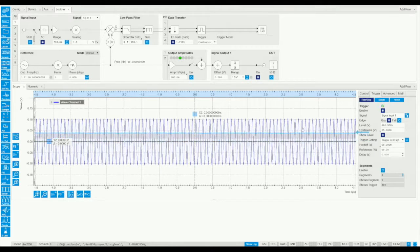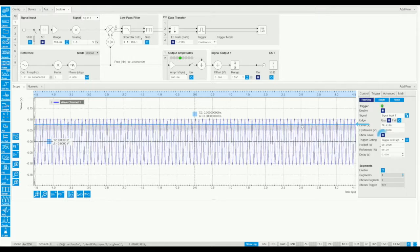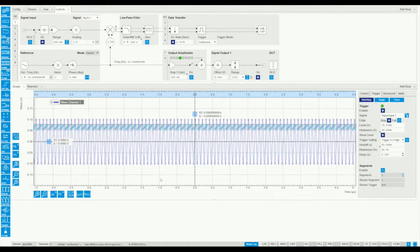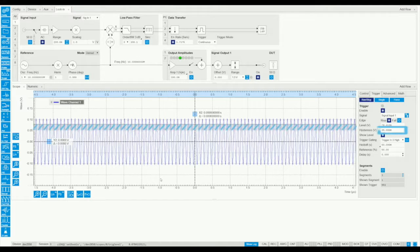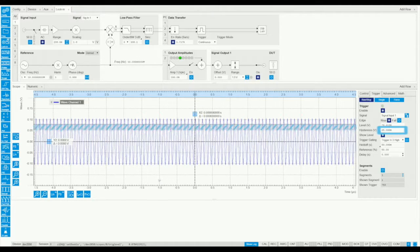The trigger level can be easily adjusted with the mouse once the graphical representation is switched on. The grey area indicates the hysteresis, which is the minimum signal deviation from the trigger point required to rearm the trigger.